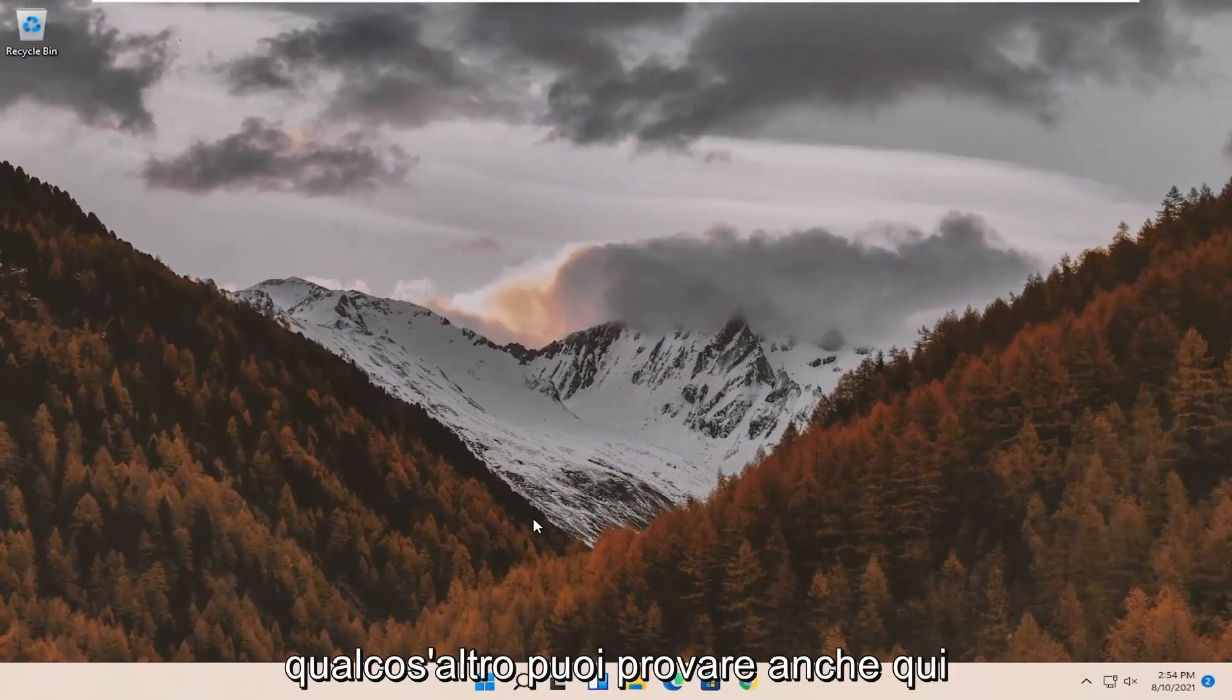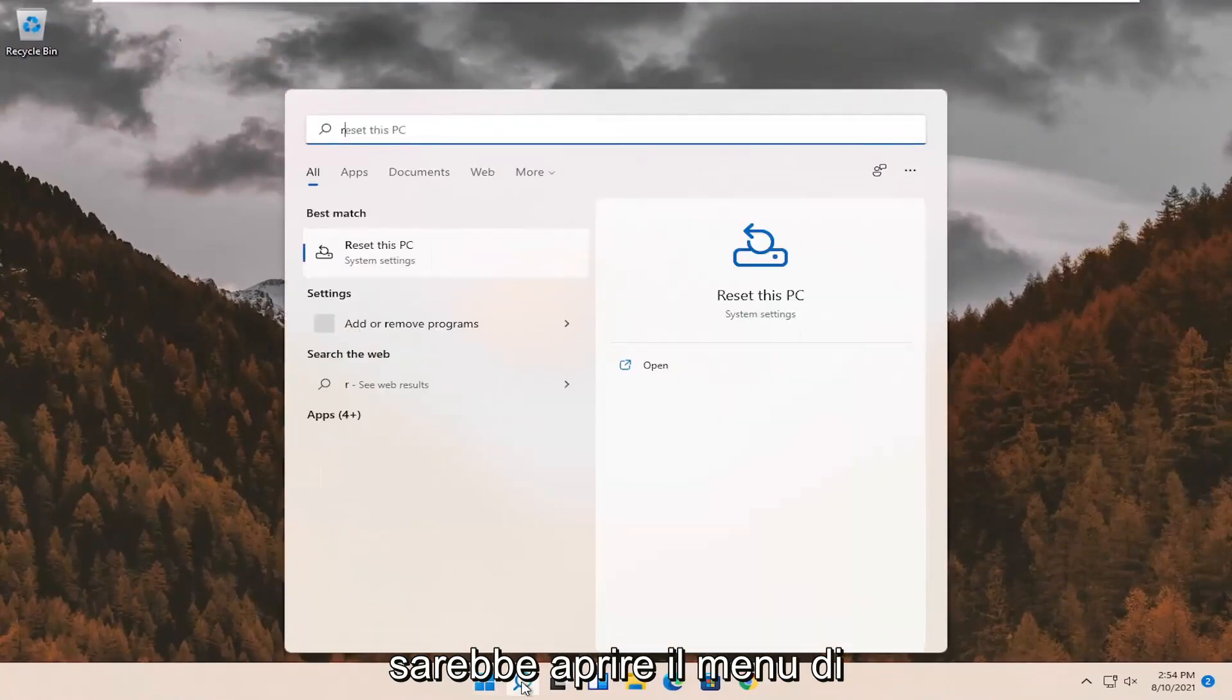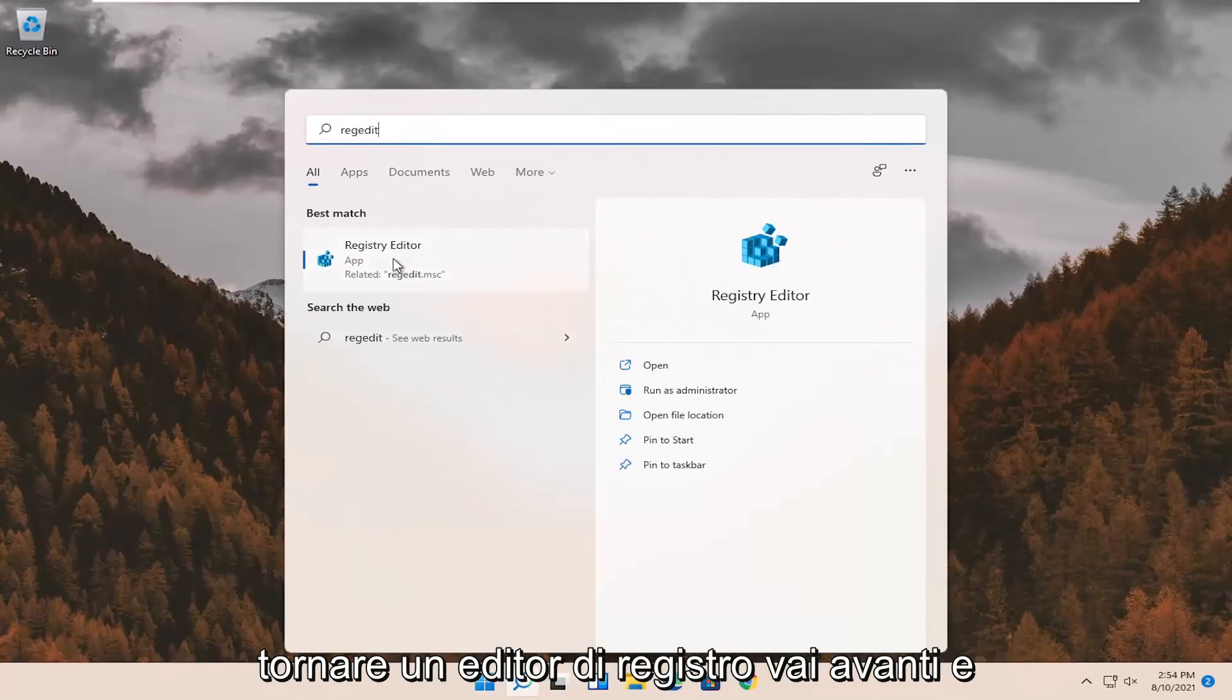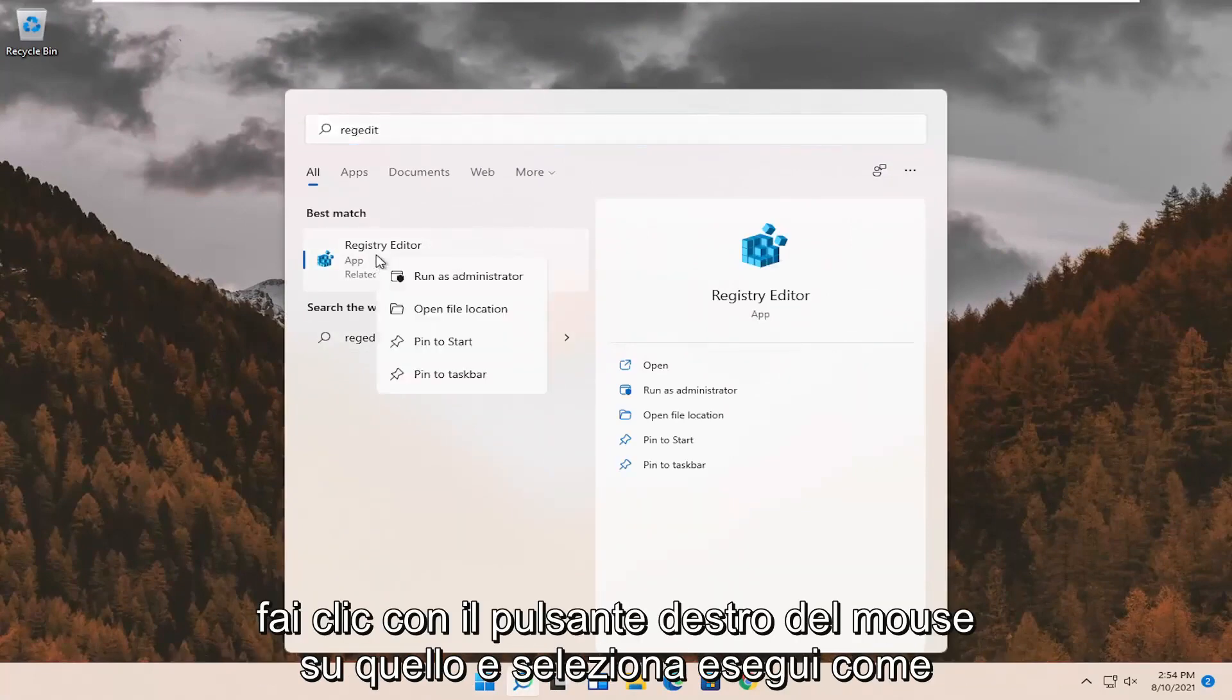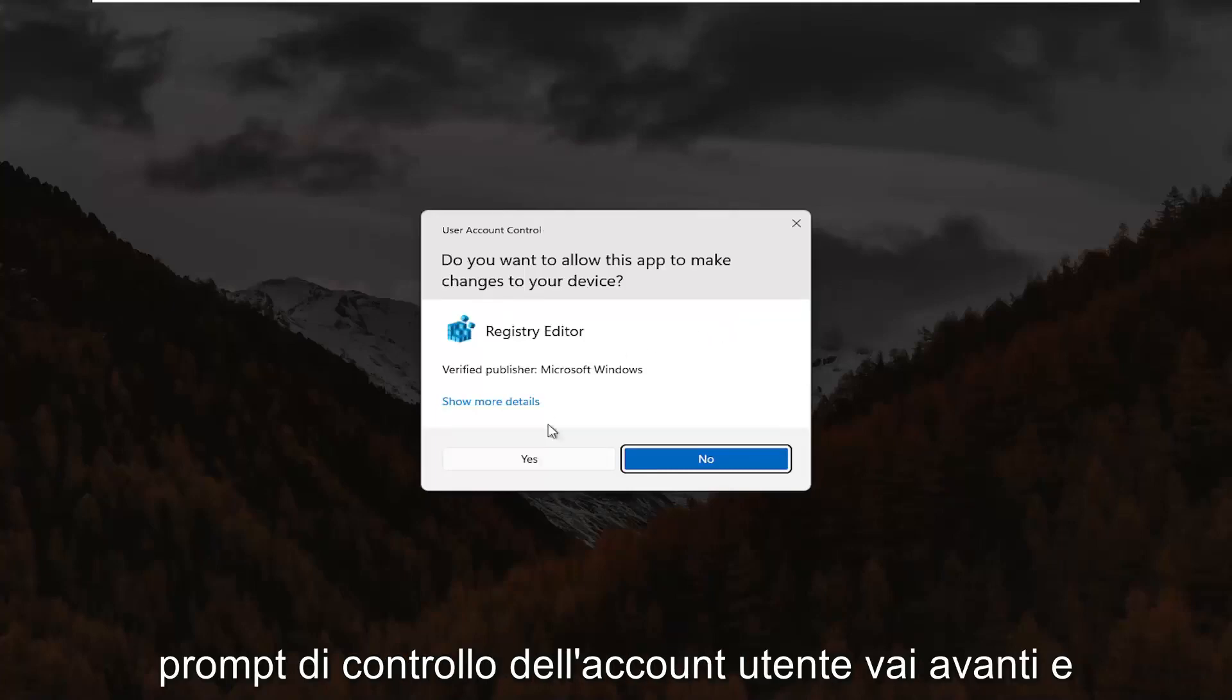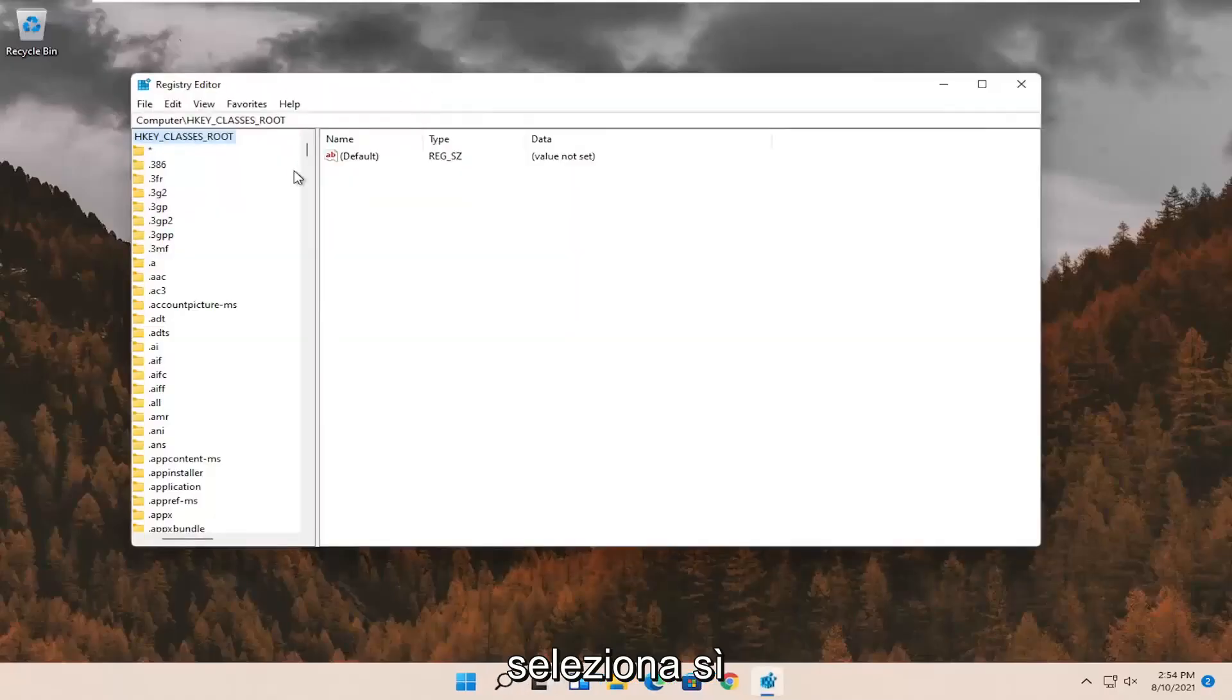If not, something else we can try here as well would be to open up the search menu. Search for regedit. Best result should come back to registry editor. Go ahead and right click on that and select run as administrator. If you receive the user account control prompt, go ahead and select yes.